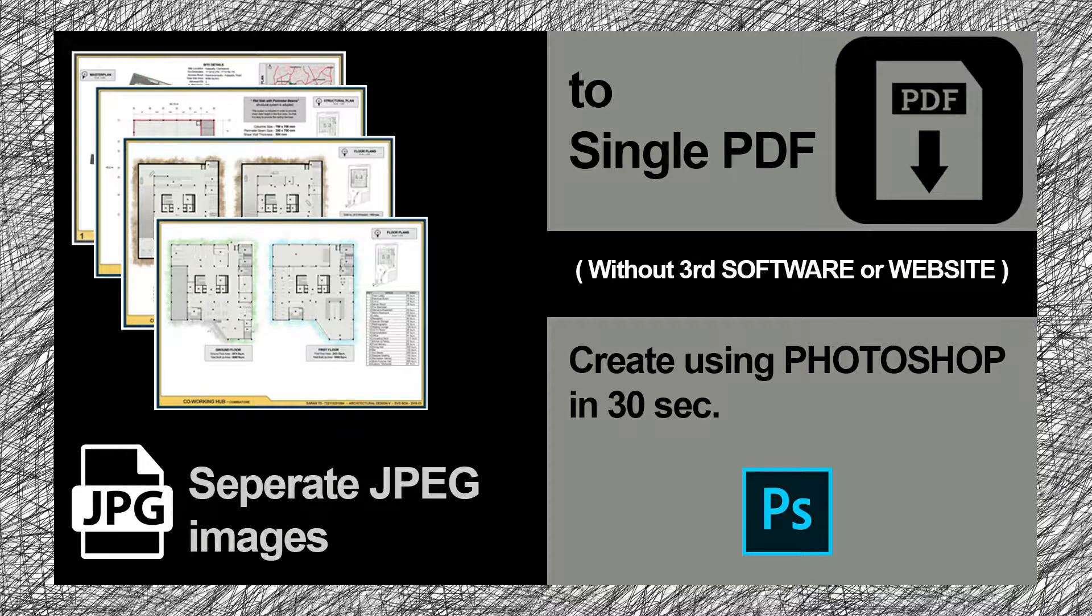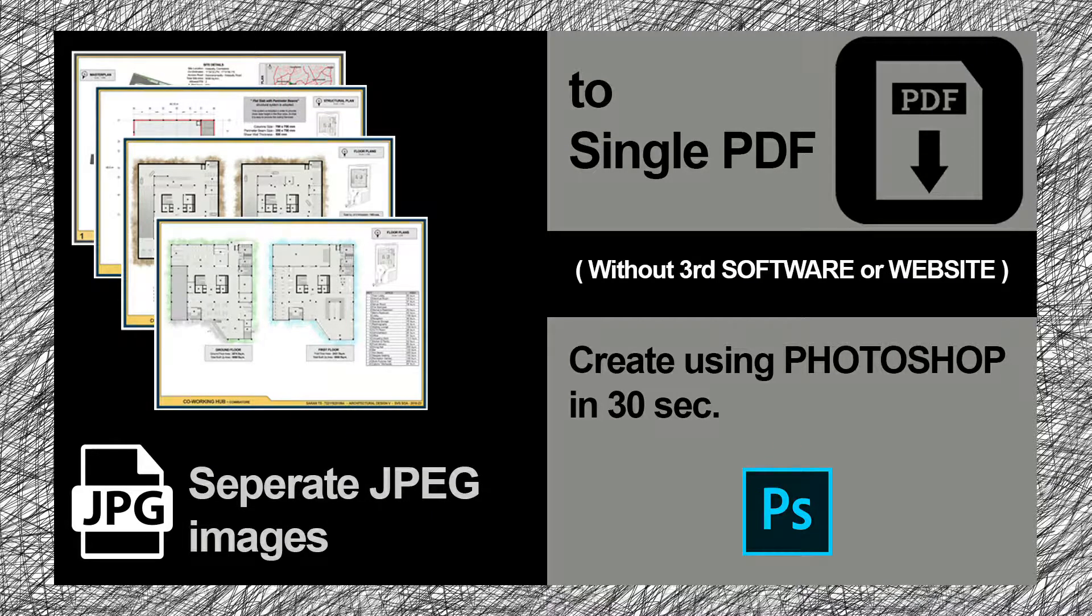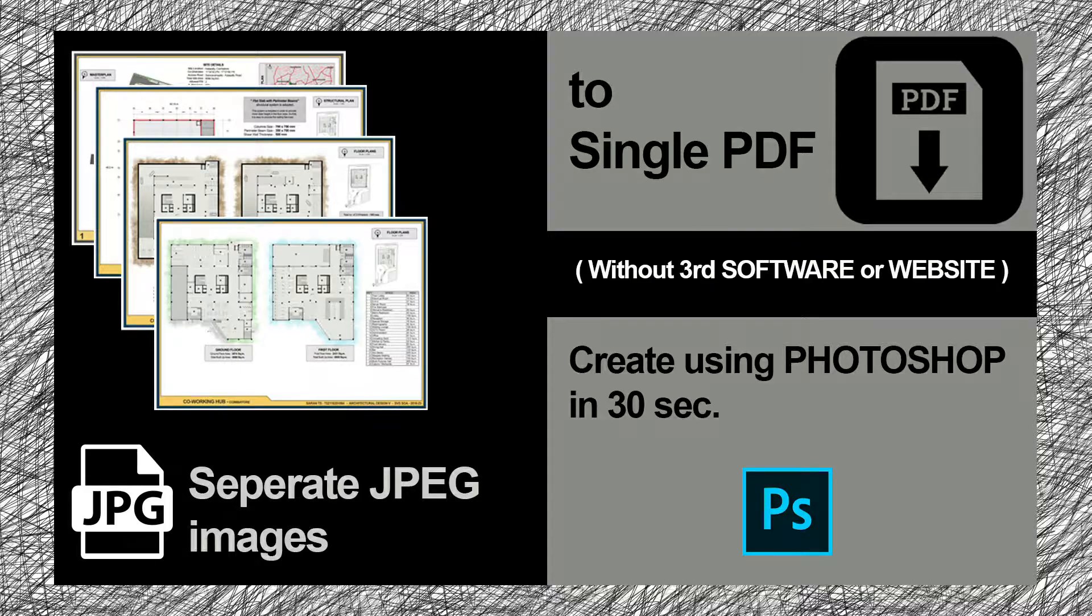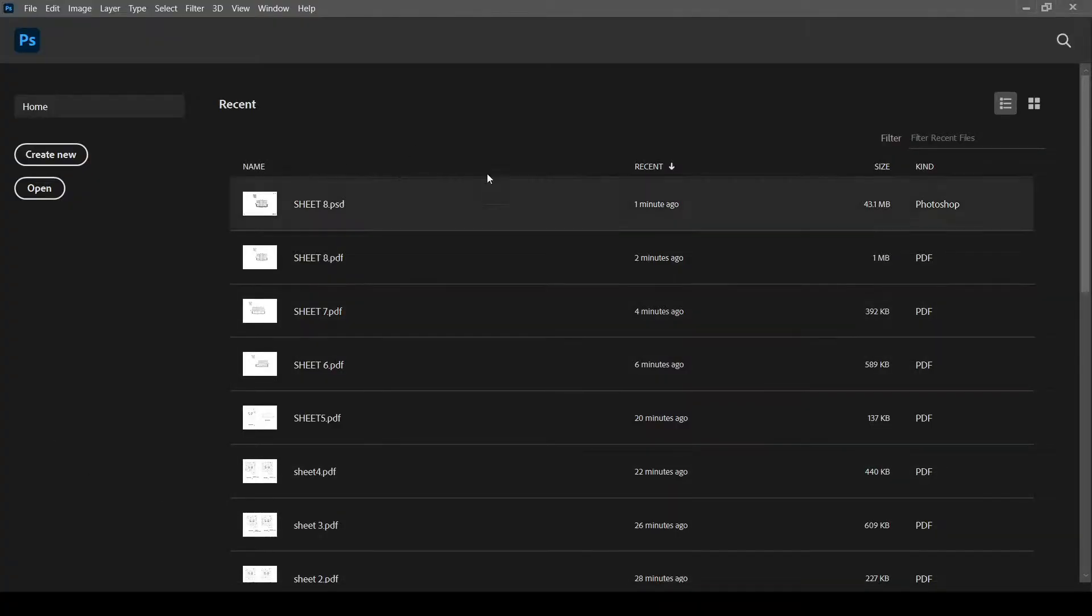In this video, we shall see how to create PDFs from individual images. This is a very easy method and no need to go for any websites or converters.